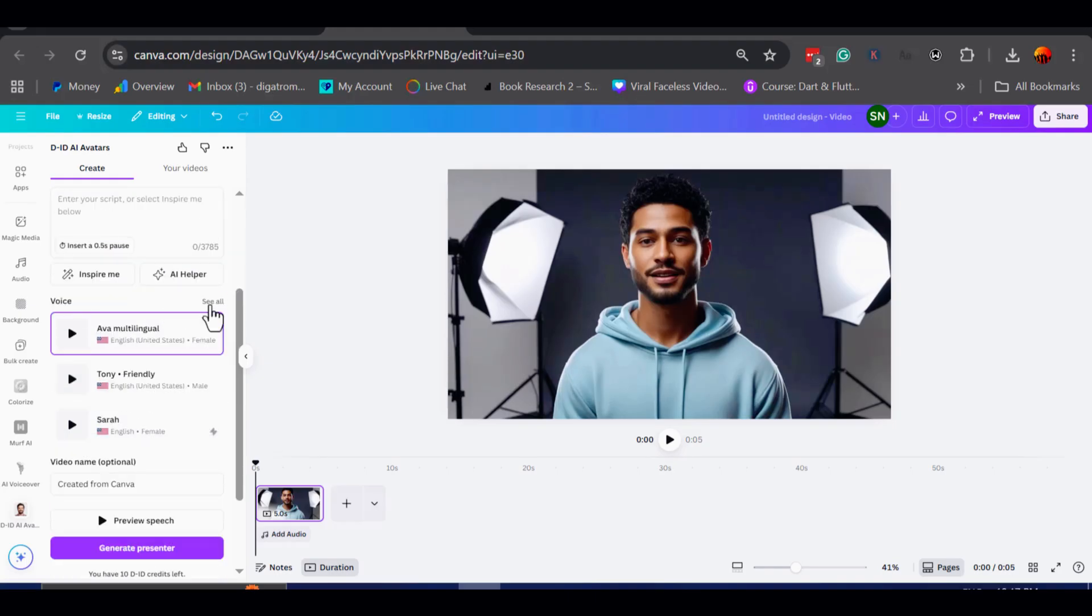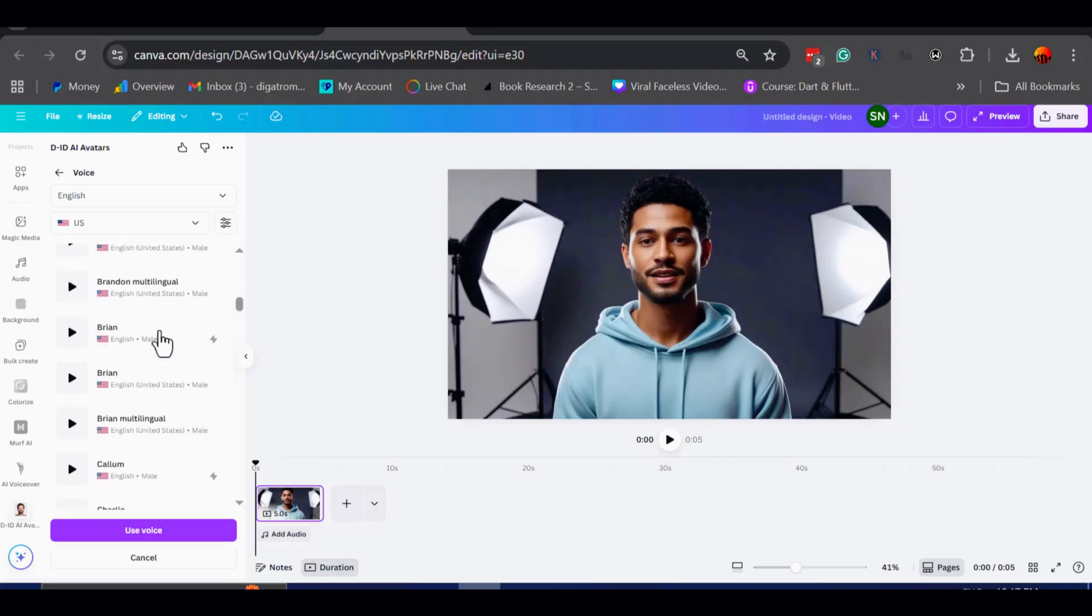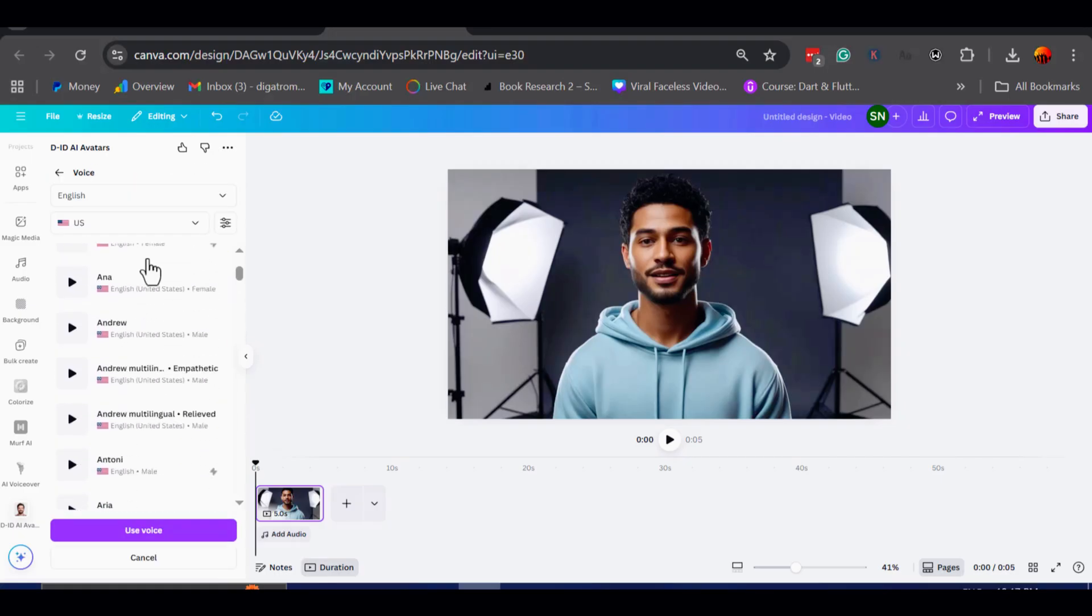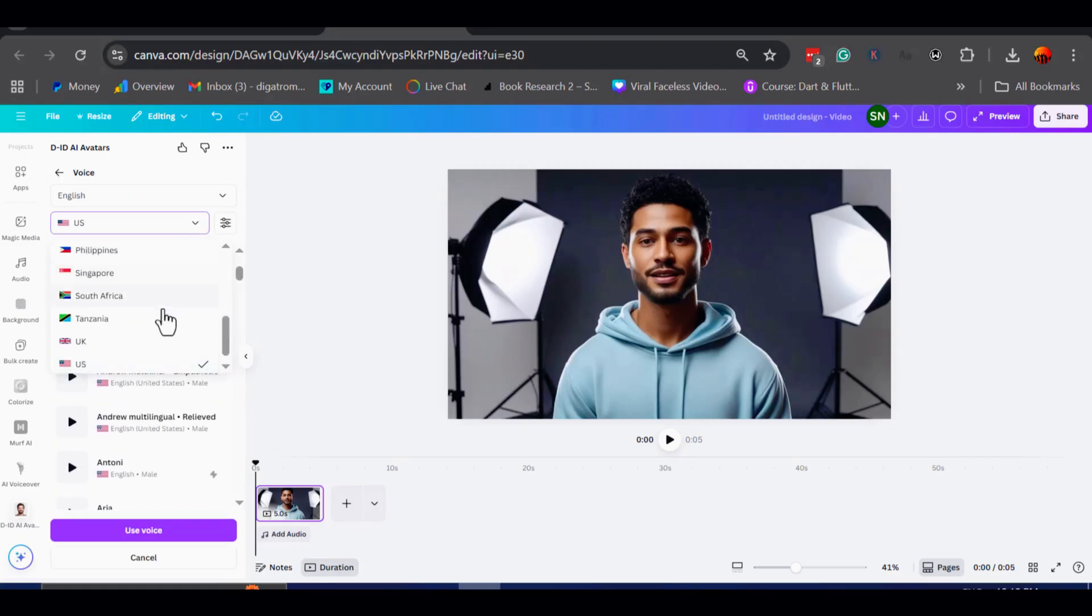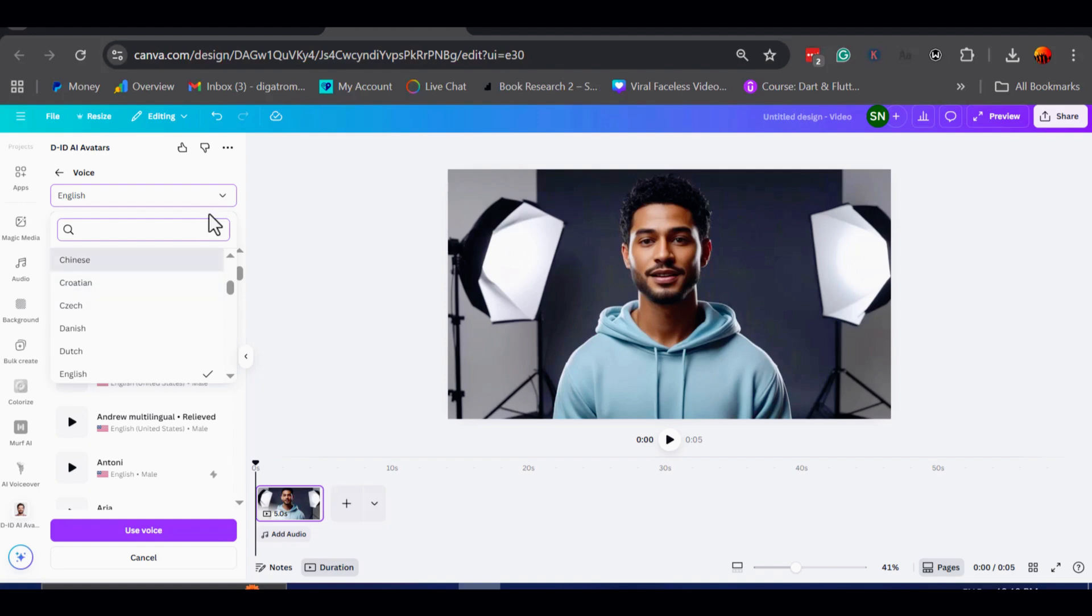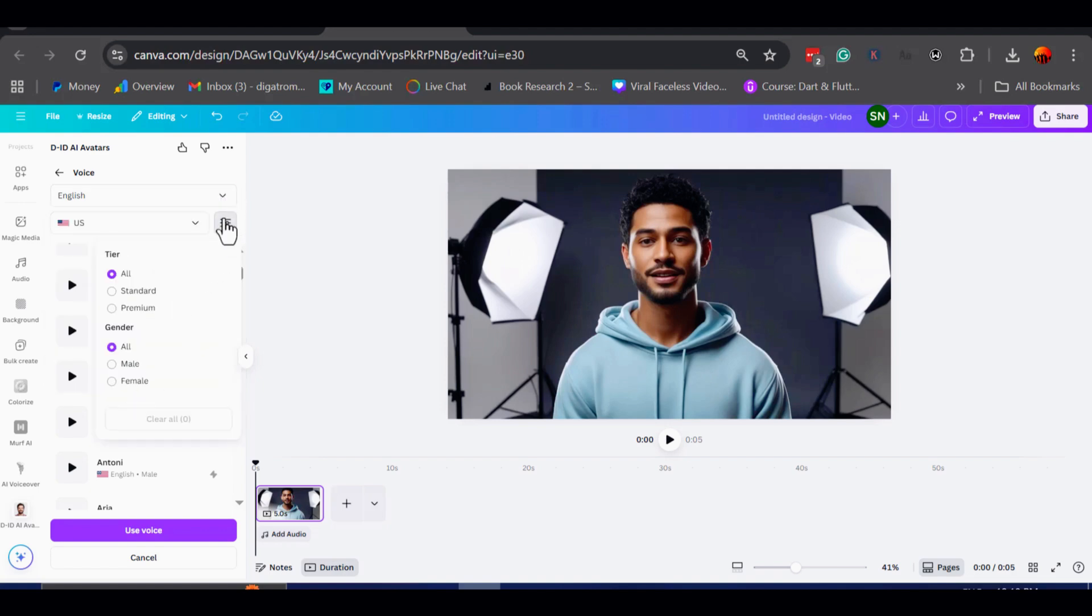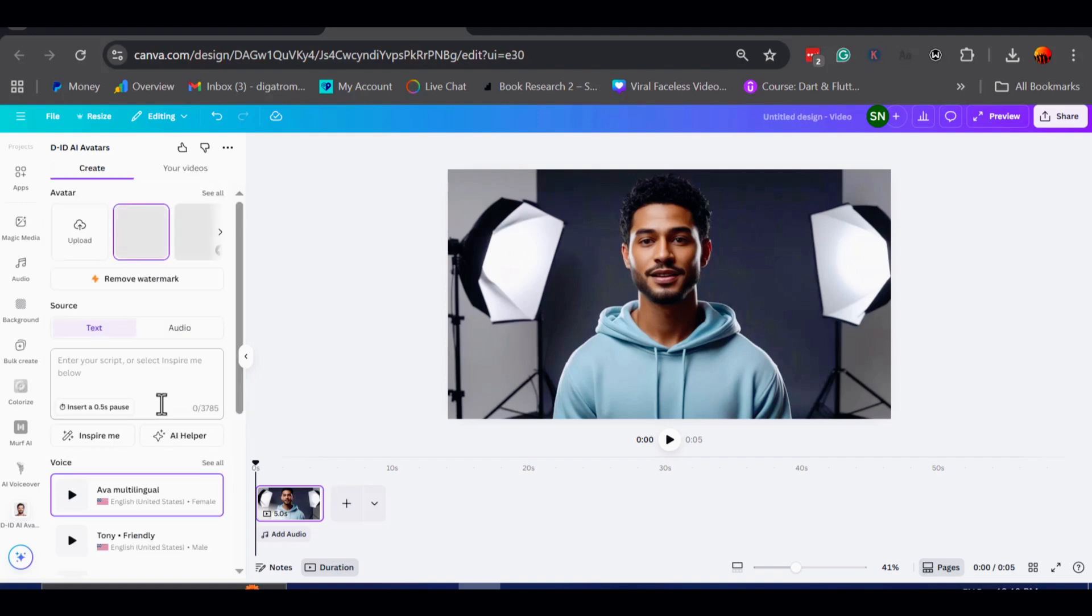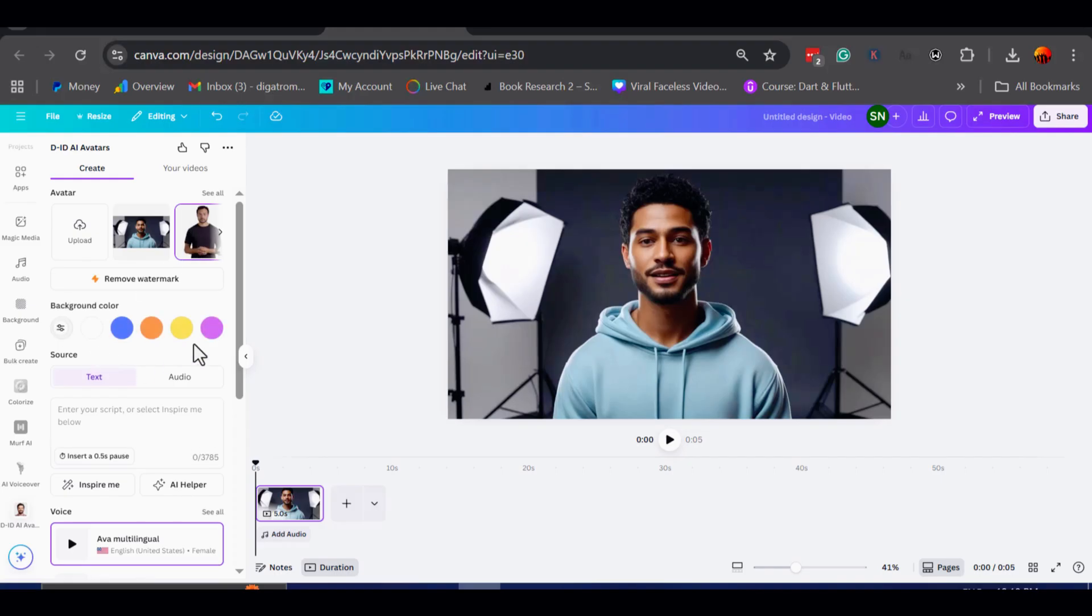For those who prefer text-to-speech, Canva offers a wide selection of voices powered by Eleven Labs. You can preview the voices by clicking the play button, and once you find the one you like, just select it.